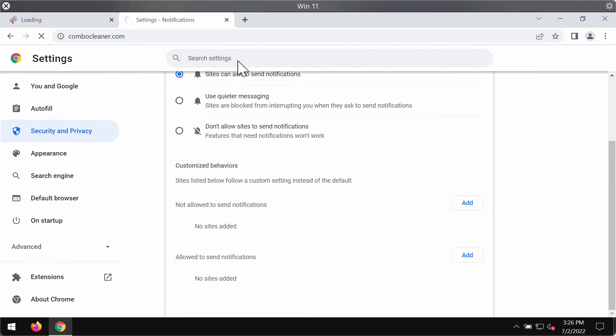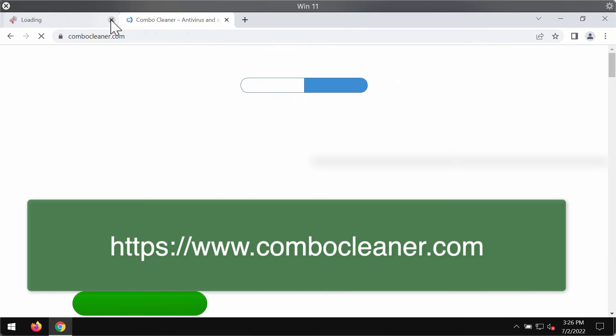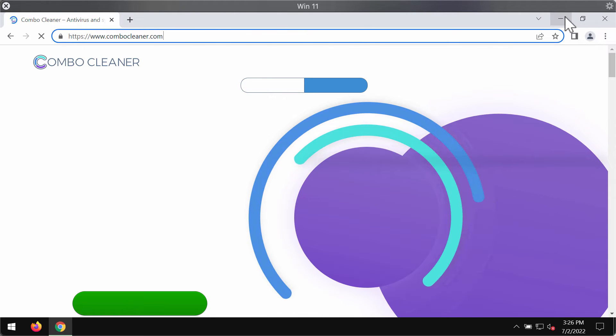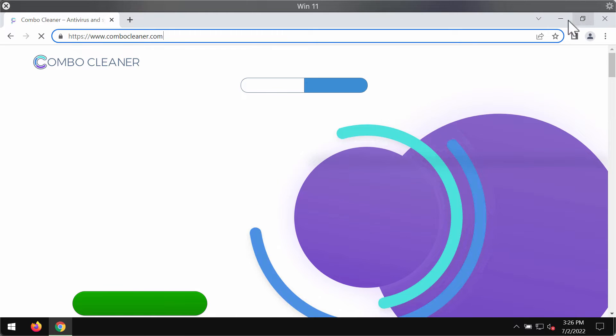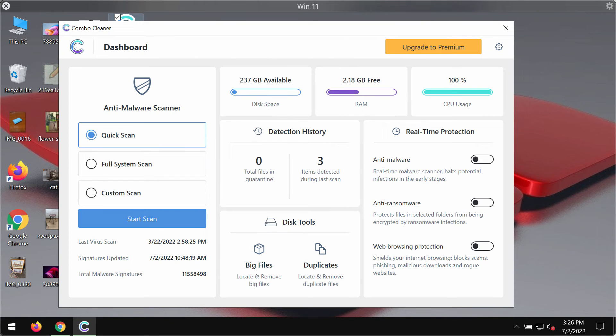I also recommend researching the system with ComboCleaner antivirus. Get it on the page ComboCleaner.com. Use this green download button, install the application and begin researching your device with its help.